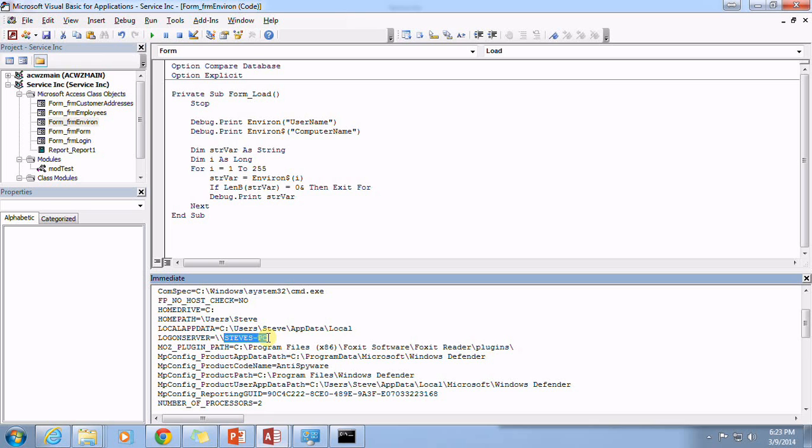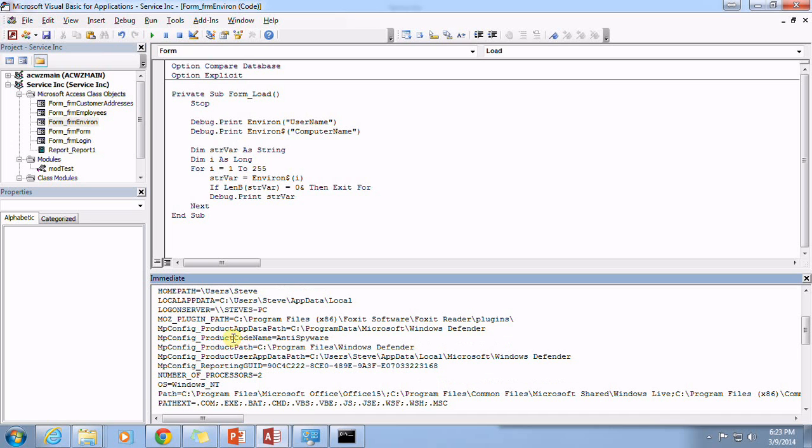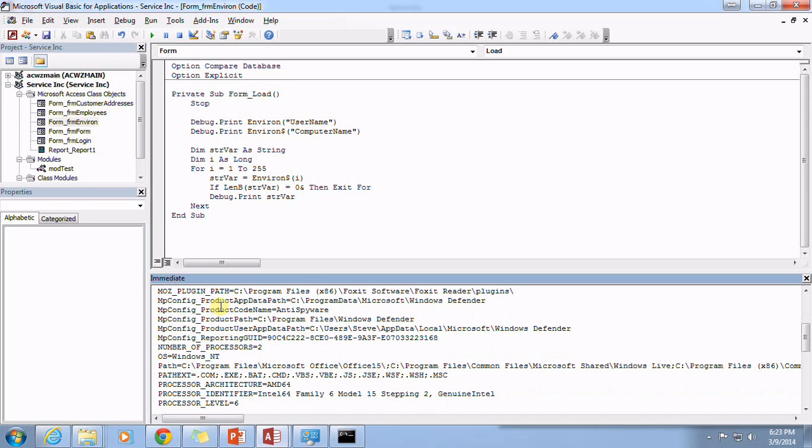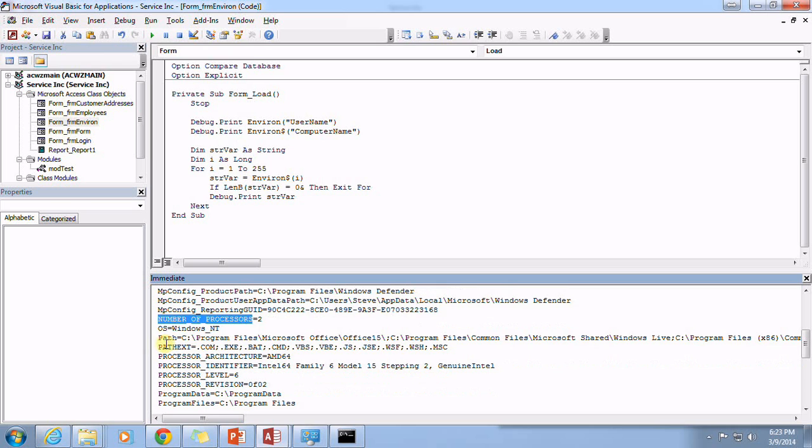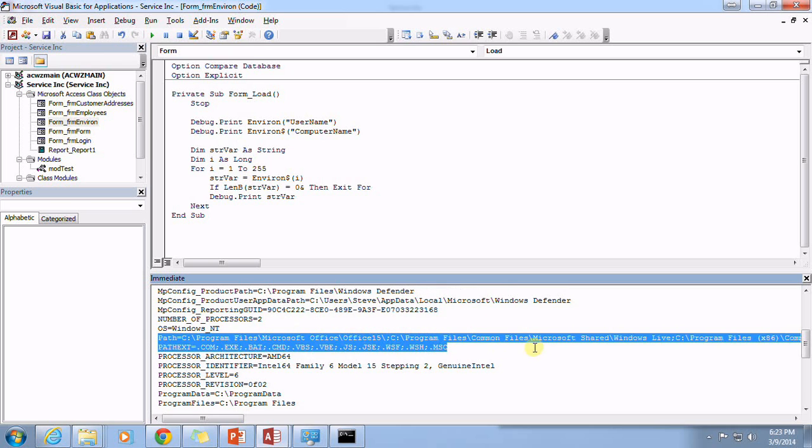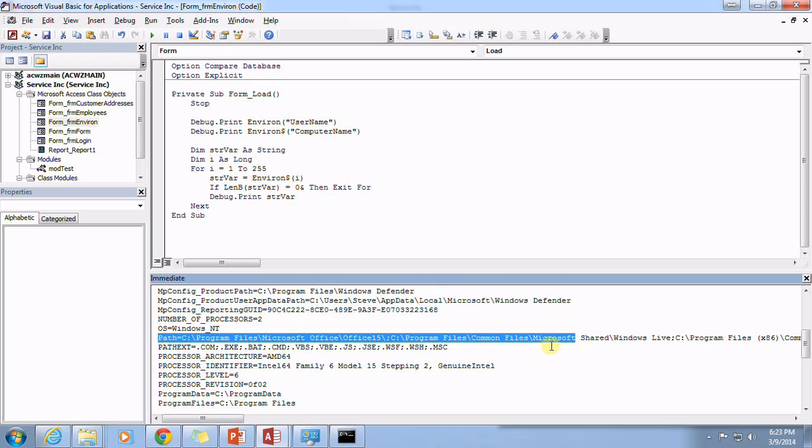Mozilla plugin path, Windows Defender, let's see what else we got in here. There's the operating system, number of processors. These are default paths that are built into Windows.